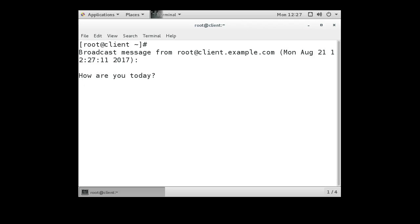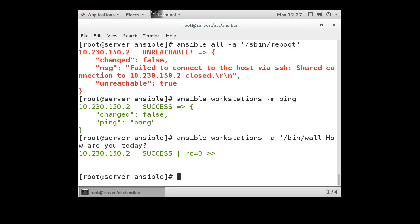So you can use Ansible to install lots of packages on different machines and other things, but this is the basic configuration just to get the client and the server talking.